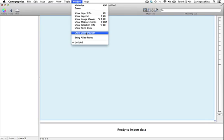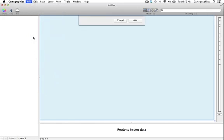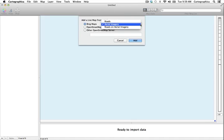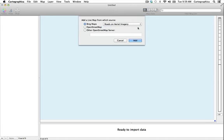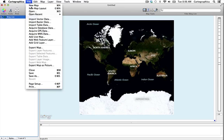To facilitate the discussion of the tools menu let's start by adding a live map. So we'll click on file and add live map. Here you have the options to use a Bing map or Open Street Map. We're going to use a Bing map and we're going to change the selection from aerial imagery to roads on aerial imagery and click add.